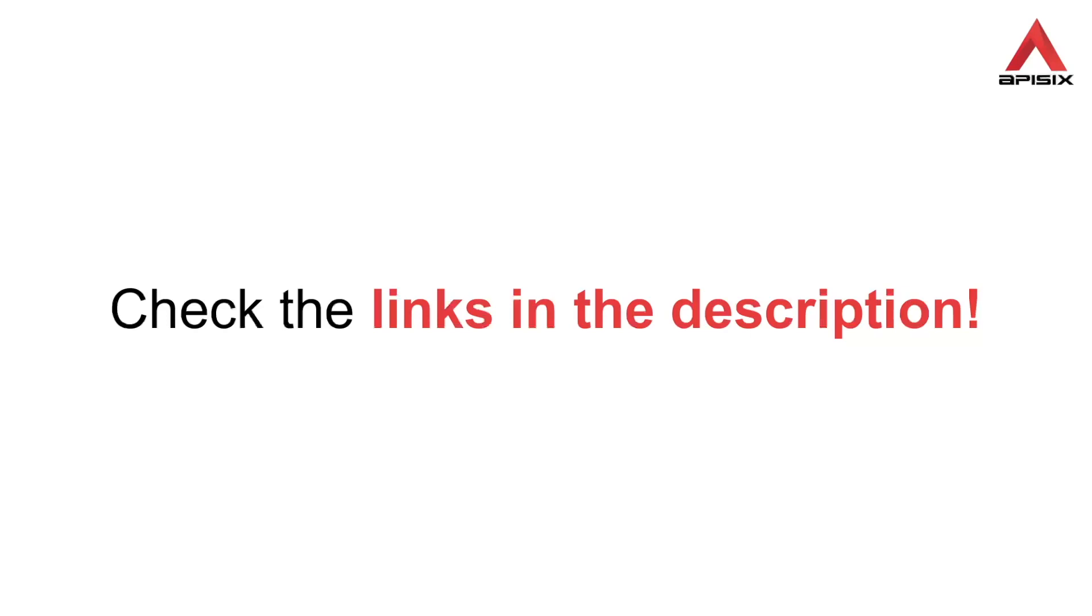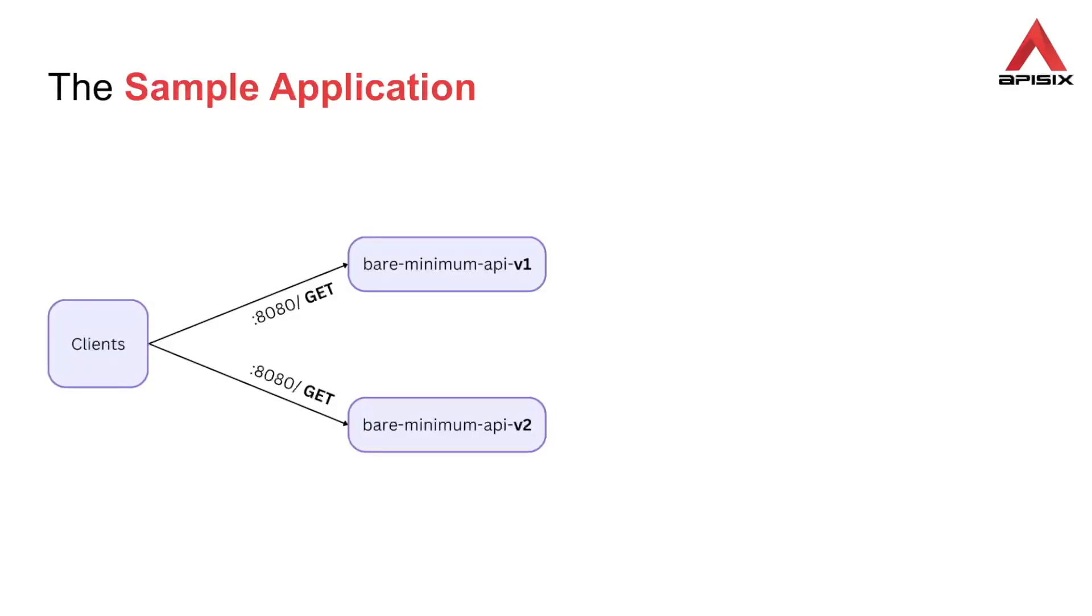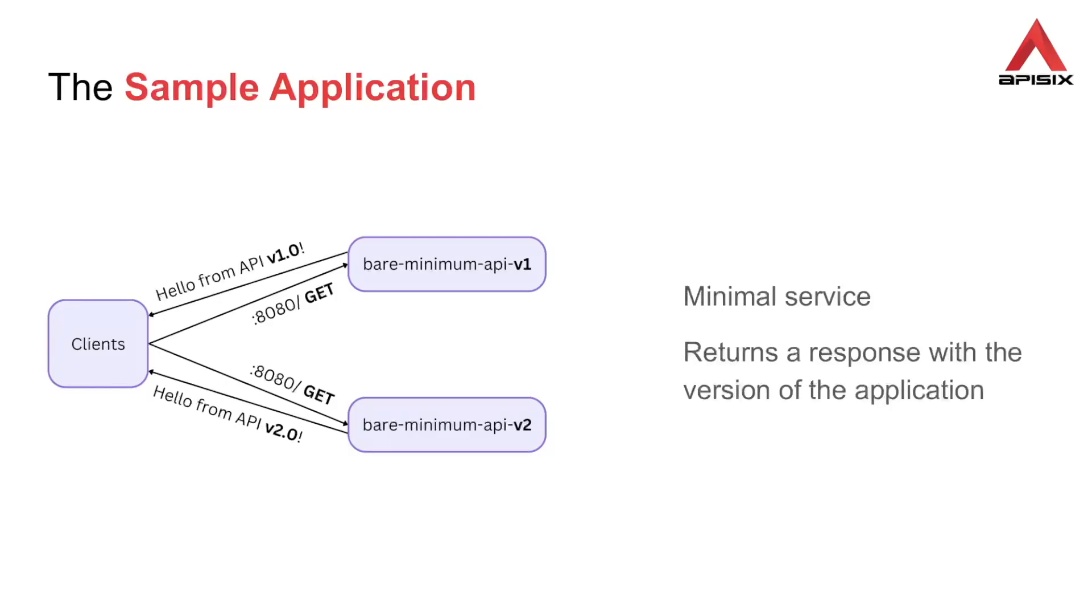Once your environment is ready, it is time to deploy a sample application. We will be using the bare minimum API as our sample application. It is a basic service written in Go and would return a response with the configured version of the application. If you run an instance of the bare minimum API with version v1, a get request to the application will give you back a message with the version v1. And if you run an instance with version v2, you'll get back a response with version v2.